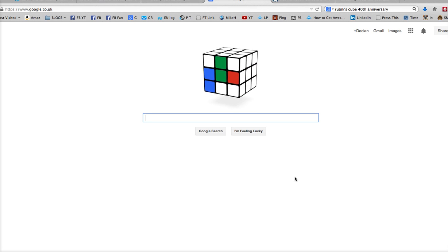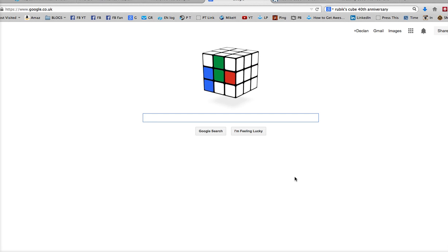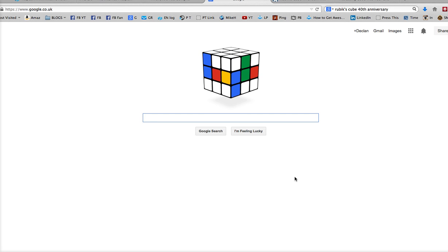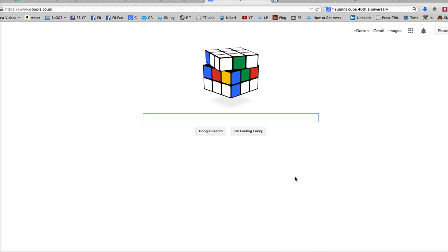So today, the 19th of May 2014, is the 40th anniversary of the ubiquitous Rubik's Cube, designed by a professor of design in Hungary, Erno Rubik.